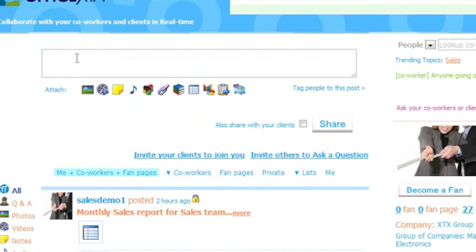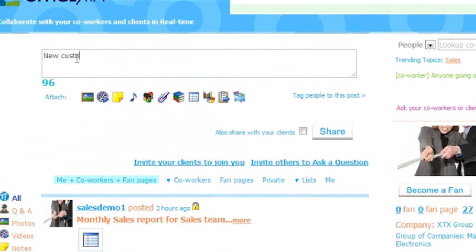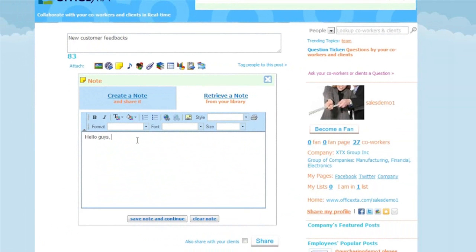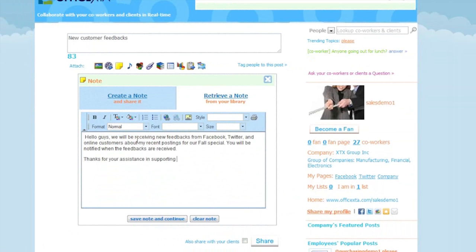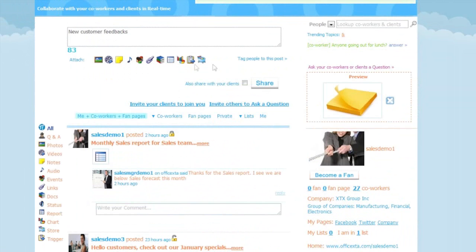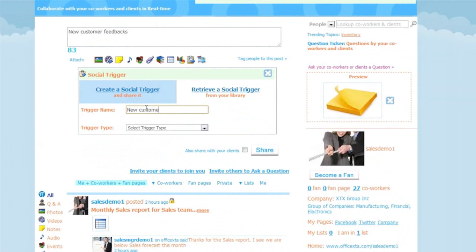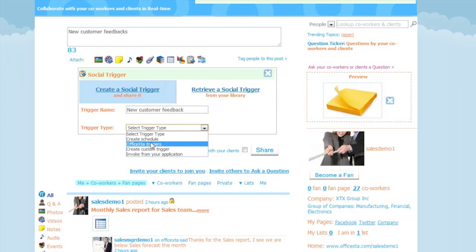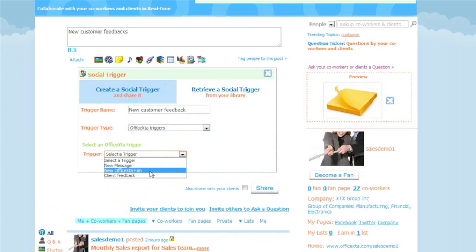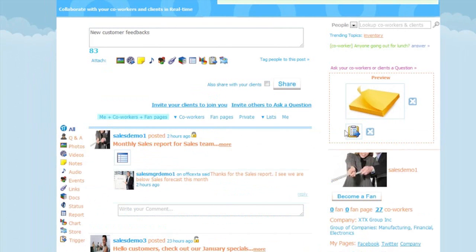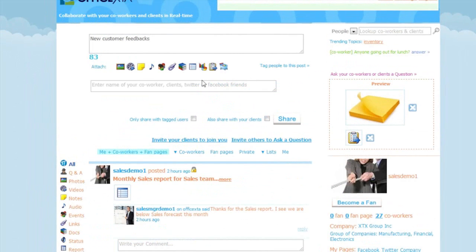Now I am going to demonstrate a trigger that will notify me and my coworkers when a new customer feedback is received. I will type in a message here summarizing my trigger. Then click on the note tab and create note — I will enter the instructions in my note. Then click save note and continue. And then create a trigger to accompany this note. This trigger is named new customer feedback, and trigger type is Office to trigger — client feedback. Then click on create.